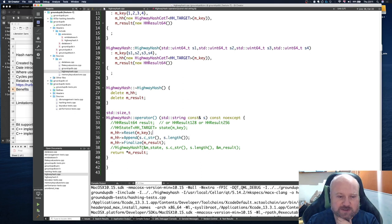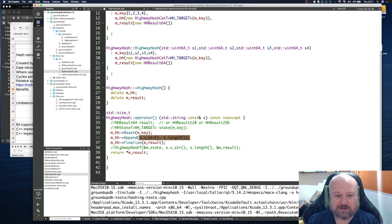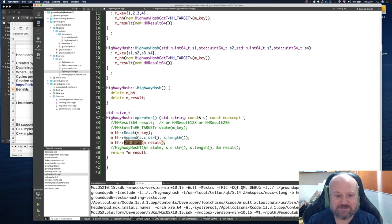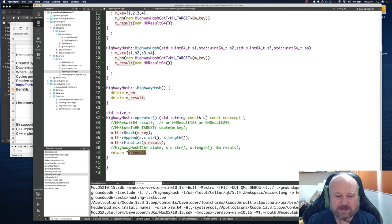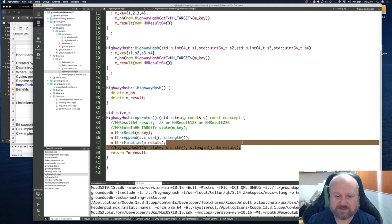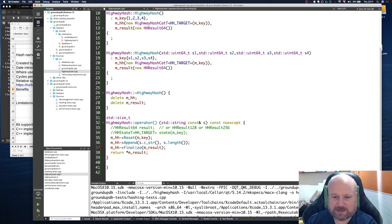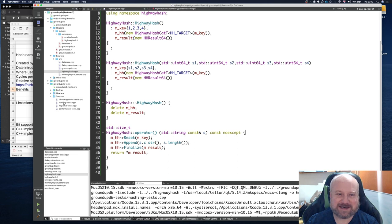Then I append the data that we've done, so that calculates the hash effectively. Then this finalizes the hash and gives me the result back into this variable. Then I'm just returning a copy of the value of that variable rather than the pointer. So effectively I can get rid of this now. That's effectively what we're testing now. I did write my tests first, I hasten to add.